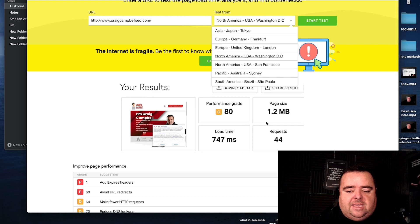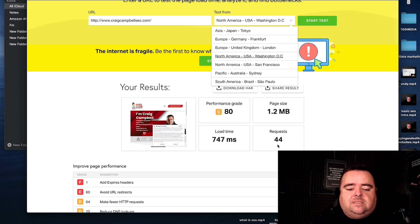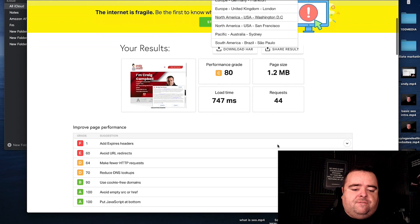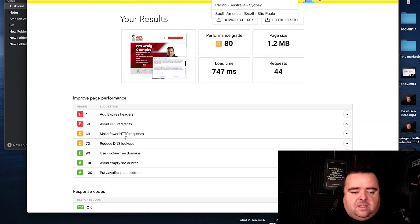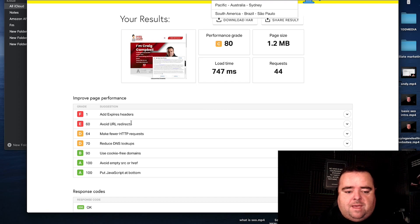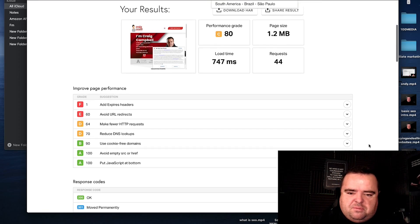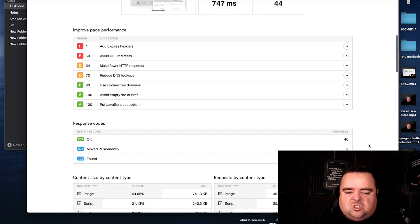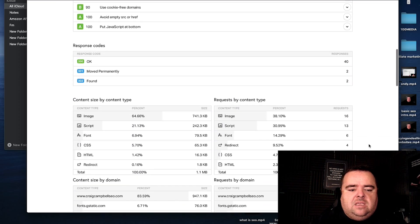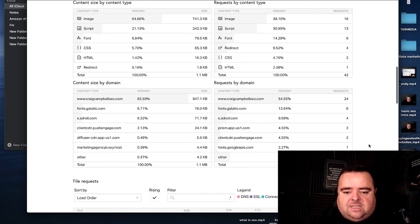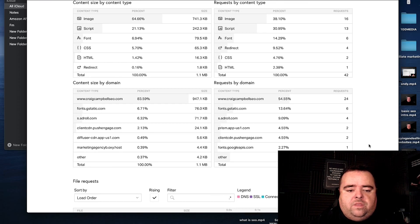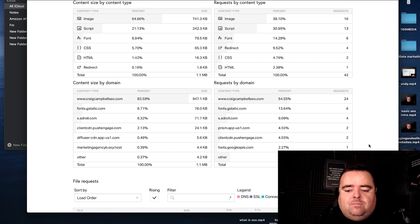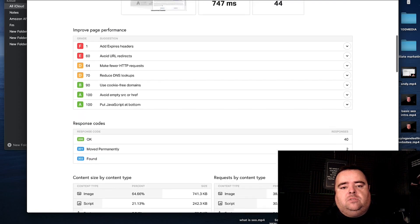Page size 1.2 megabytes, load time 7.7 milliseconds, and I've got 44 requests. So there are a couple of tweaks there that will improve my page performance. But overall, probably a decent score. It loads in under a second. But you can drill down in this information and you can see where the problems lie and what we can do to address those problems.